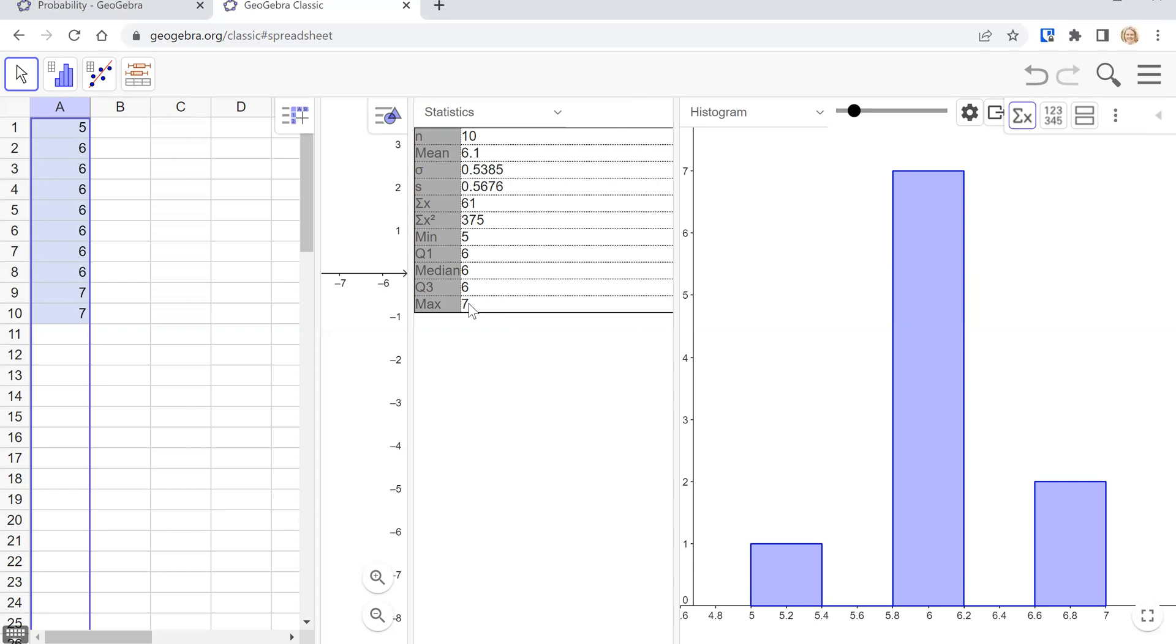One catch is that using GeoGebra versus computing the five-number summary by hand versus using Excel formulas, they may not agree with each other. So talk to your instructor to see which version they prefer so that you're getting the correct answers. There's no one definition of how to compute some of these quartiles.